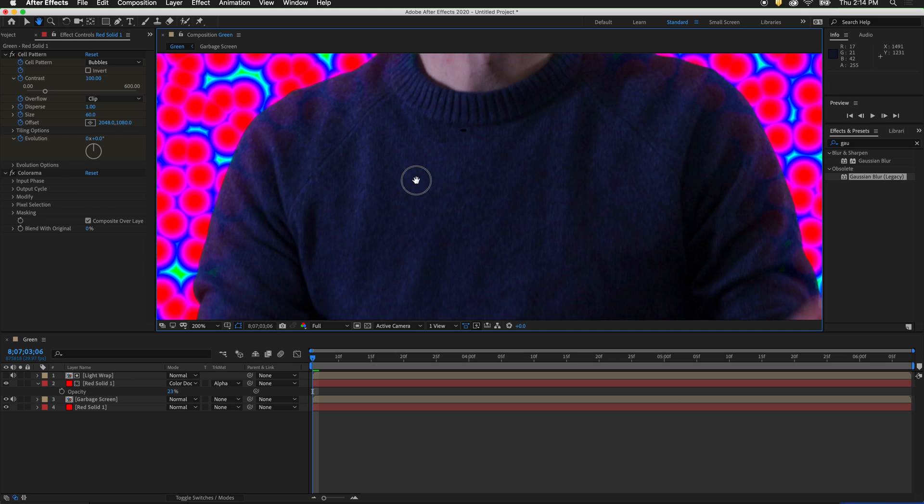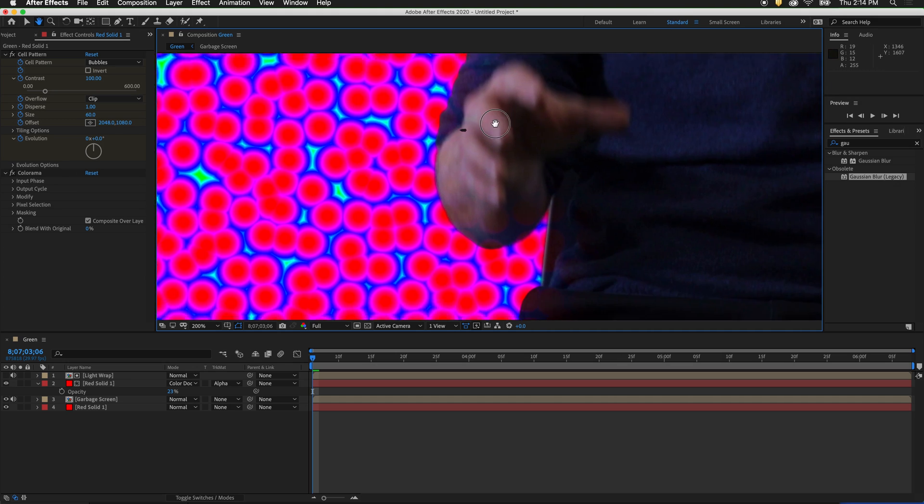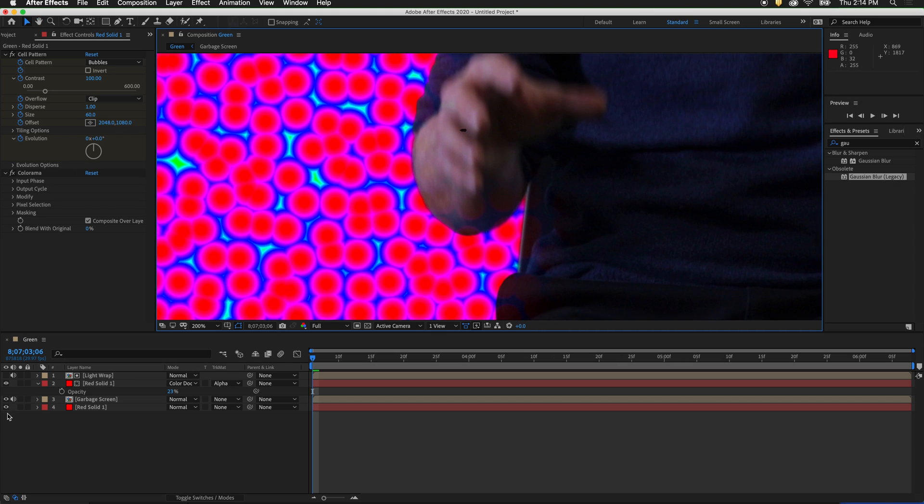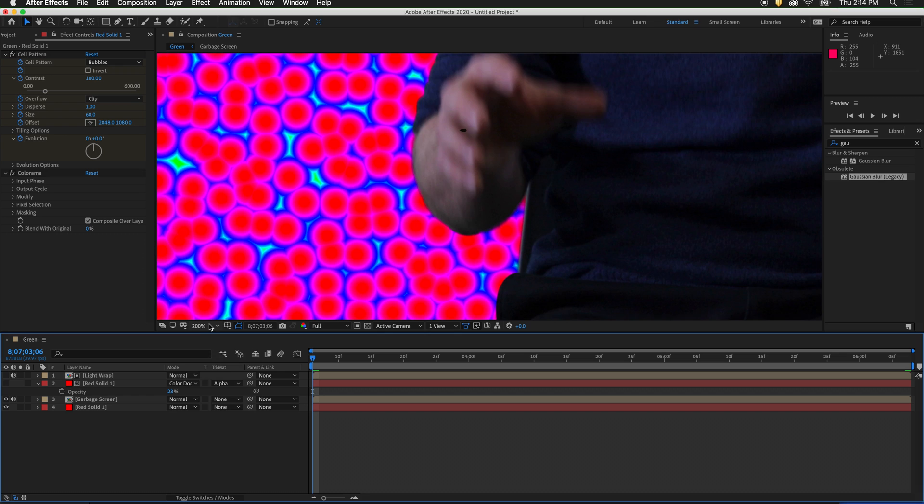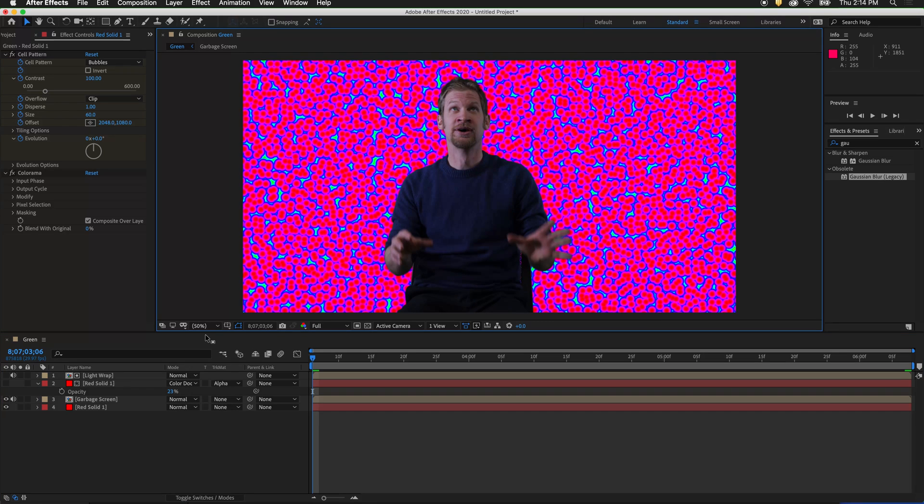Now if we zoom in and we toggle the light wrap layer on and off, we can see how the skin tone and the sweater start to seem like they are glowing from behind of the background. This is a great technique to blend your different layers together.